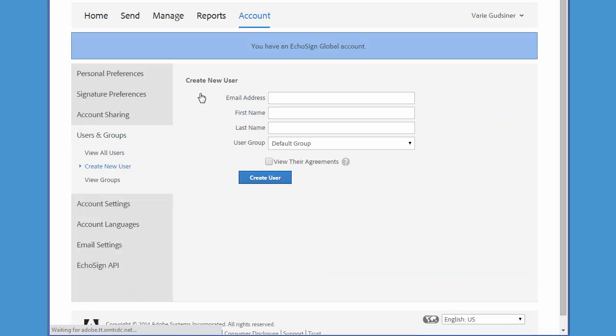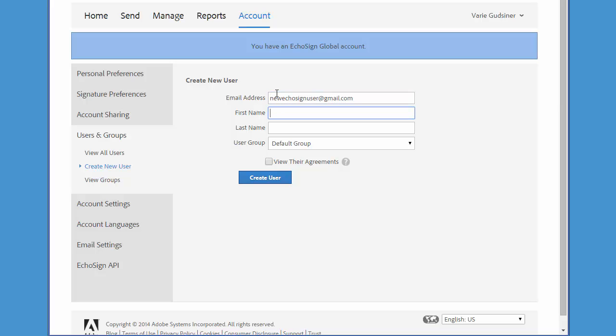Then type the user's email address, add their first and last name, and choose a user group. You can either choose Default Group or you'll be able to create a new one at this point if you want.